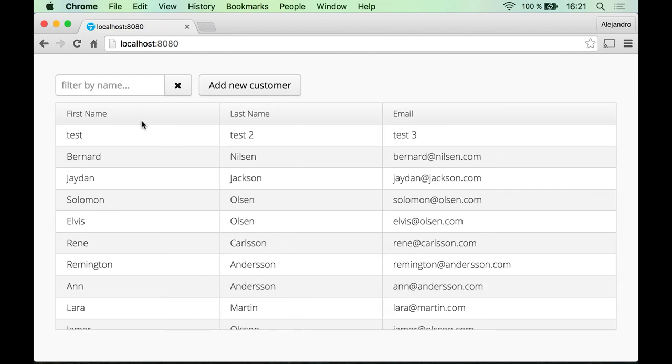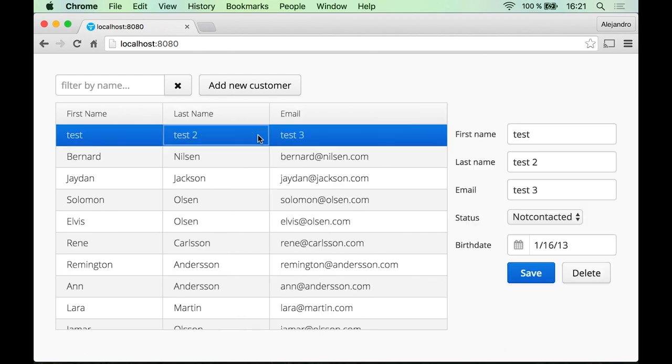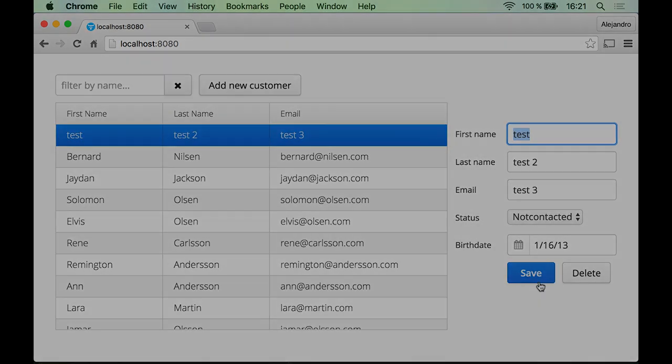Let's use not contacted here and some random date. There you are, it's working.